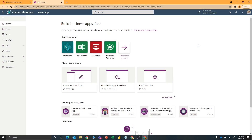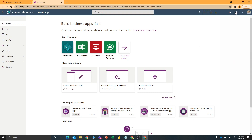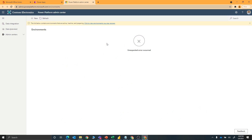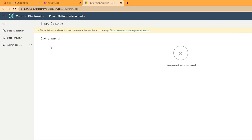Before I elevate to the Power Platform admin role, I just want to show you what the admin center looks like without that, so we can compare it to when I then get access. So we're going to go to the gear icon and say admin center. When I go in here, you'll see there's really not a whole lot I can do. There are very few options on the left, and I'm also getting an unexpected error when I list the environments because I can't make changes as a non-admin user.